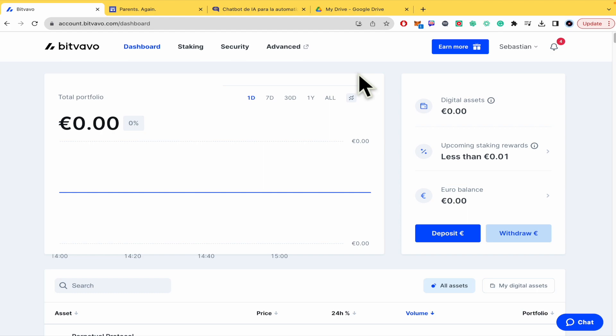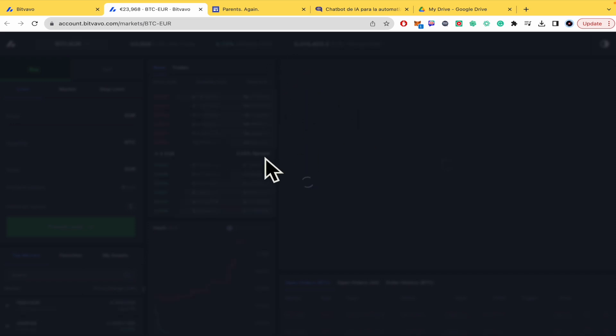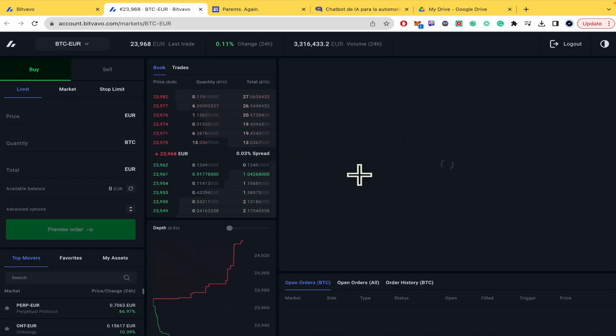Don't forget you're going to be able to find the website and sign up links for Bitvavo in the description of this video. So this is my dashboard. I must go into advanced to be able to trade.